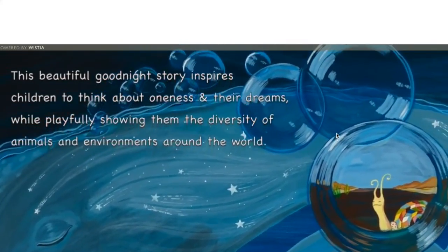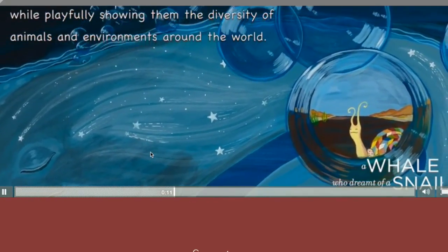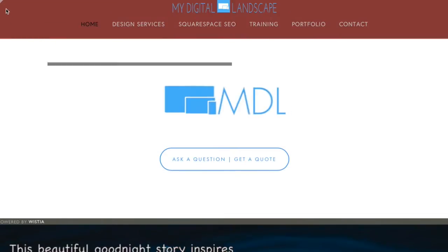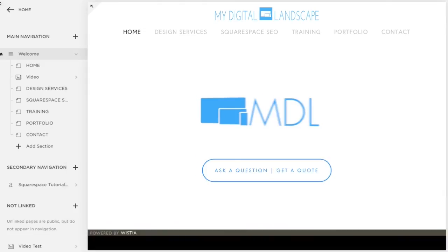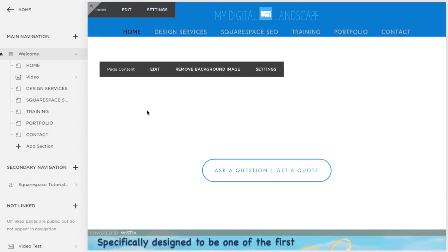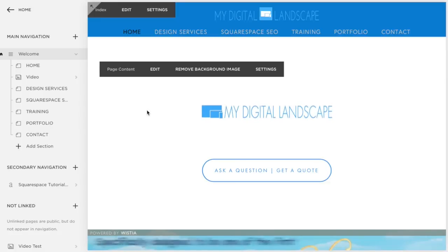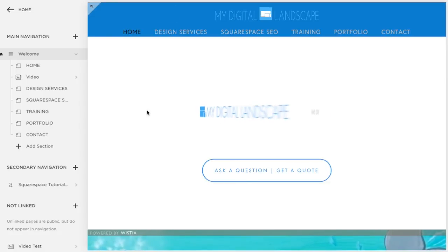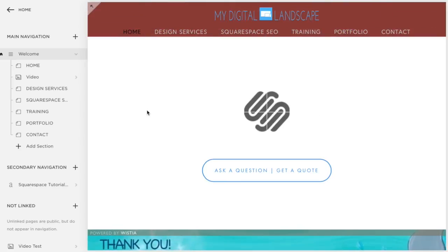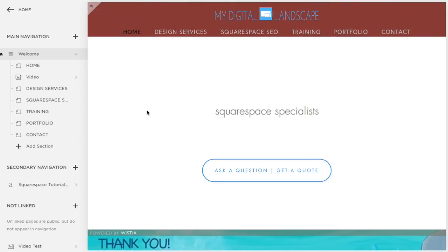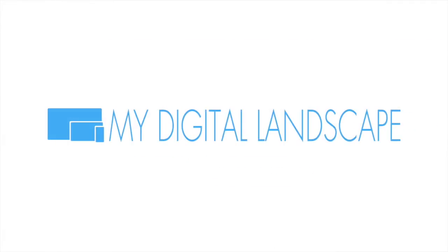Very cool trick, and no coding required. So if you have any questions, you need any help with your Squarespace website development, design, or SEO, please check us out at mydigitallandscape.com. Thank you so much for watching. Cheers.